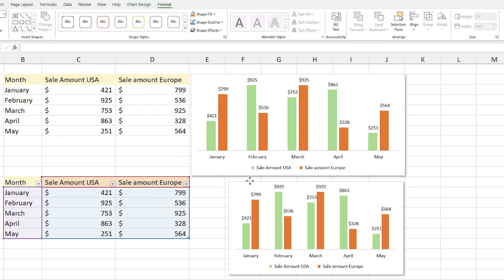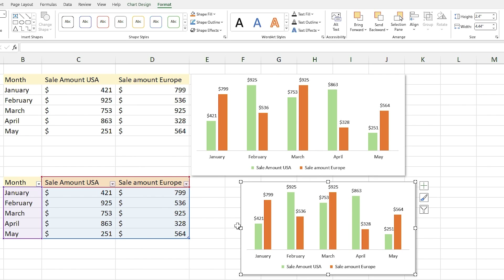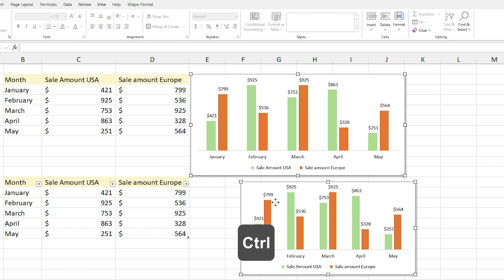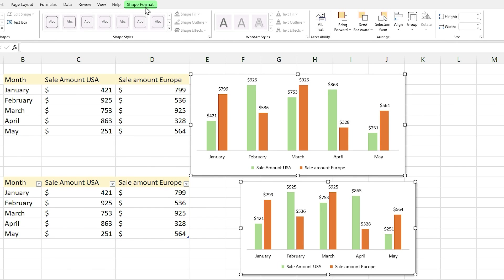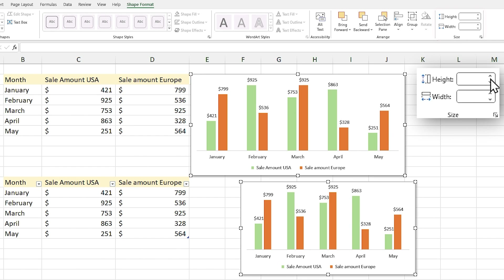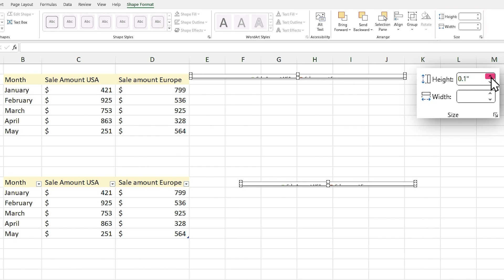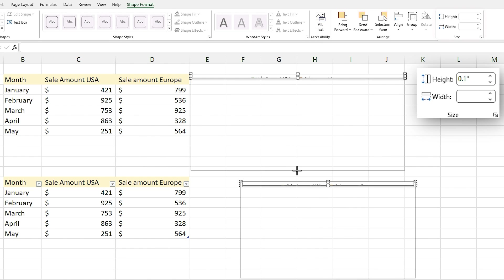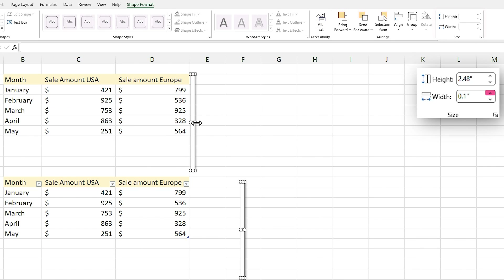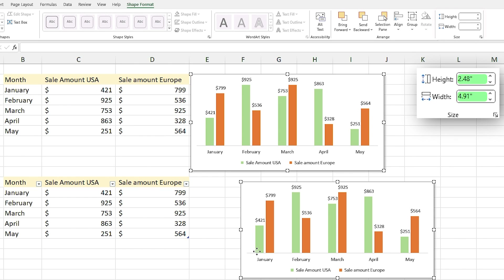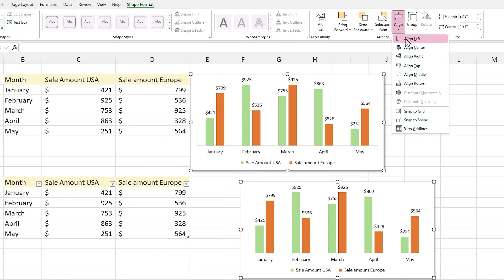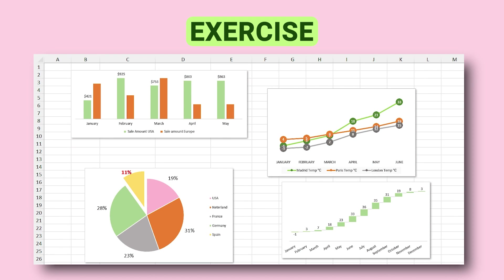But what if I want both charts to have the same size and be aligned? You can align them manually, but it's not precise. For precise sizing and alignment, hold the Ctrl key down and select both charts. Click on the Shape Format tab. In the Size section you can define new height and width. Click on the up arrow in the Height field, drag to your desired height, and repeat for the width. Now both charts have the same size. Click on the Align icon and select Align Left.